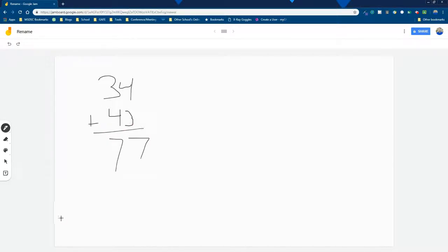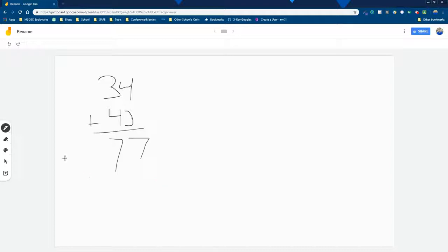And not only that, but the Android version has the capability of even reading your handwriting and adjusting it and making it into text.